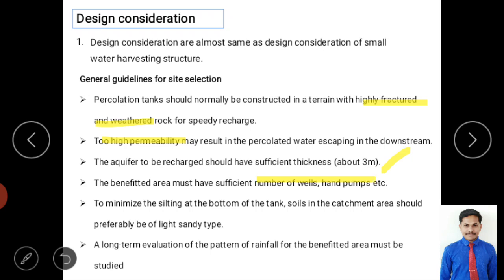Fourth, the benefit area must have sufficient wells — open wells or tube wells — for usage. Fifth, to minimize siltation at the tank bottom, the catchment area soil should preferably be light sand. Clay soil in surface runoff creates an impervious layer on the bed, blocking infiltration and defeating the entire purpose of the structure.